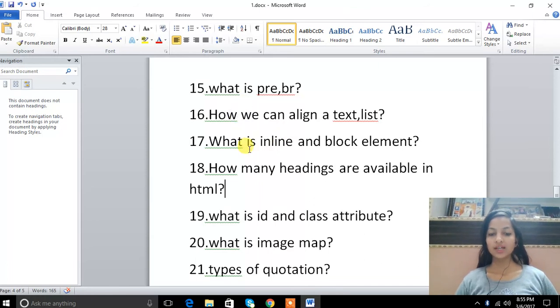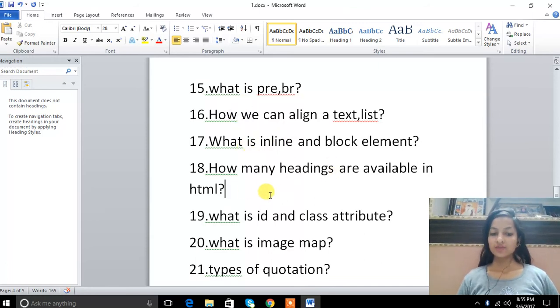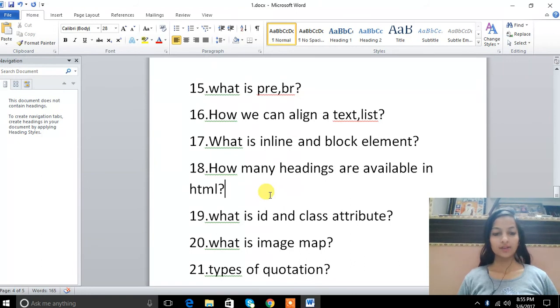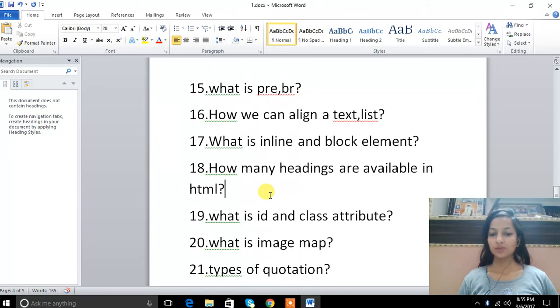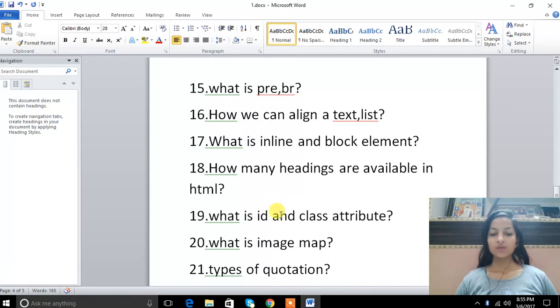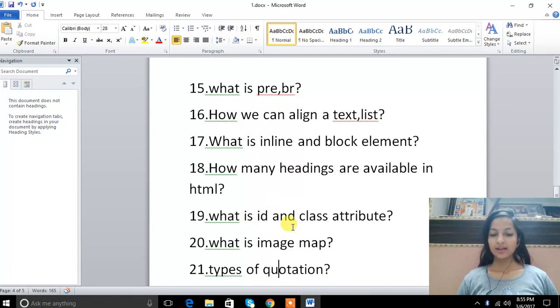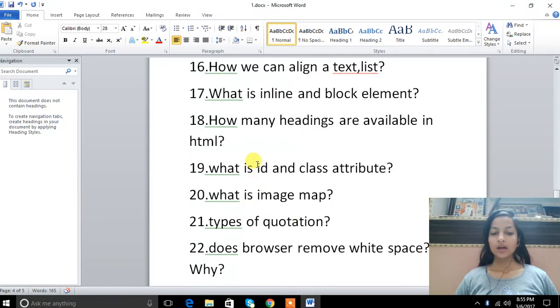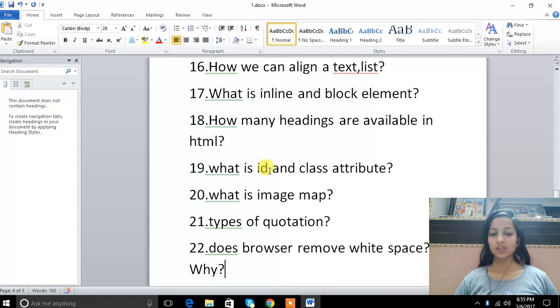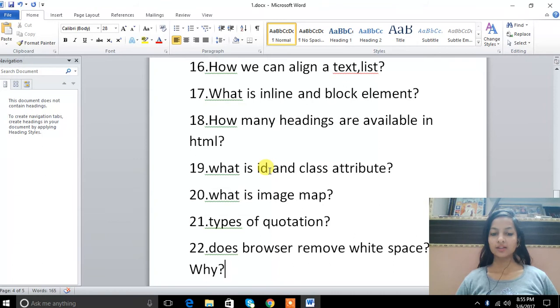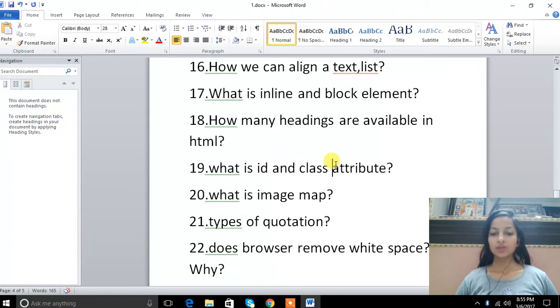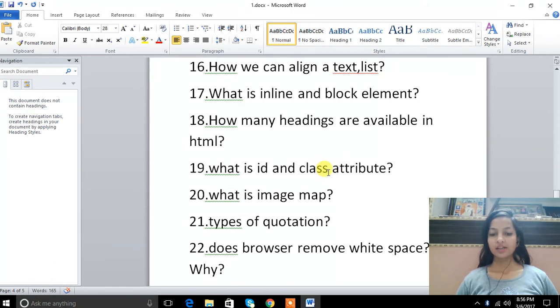How many headings are available? The heading is available from h1 to h6. H1 is largest and decreases in size. What is id and class attribute? Id means we mention an id, then we represent the style with hash. Class: div class equals name, then we represent the style with dot.